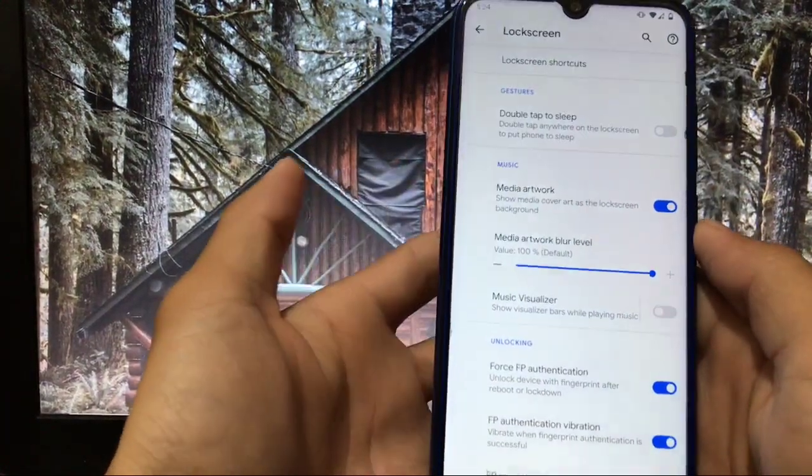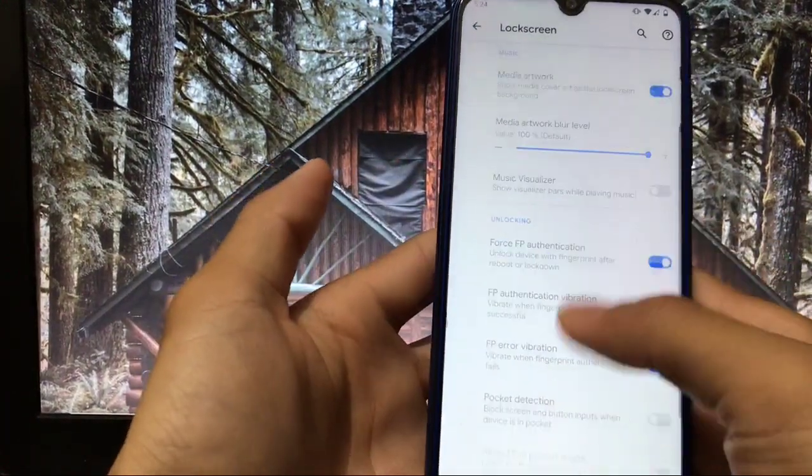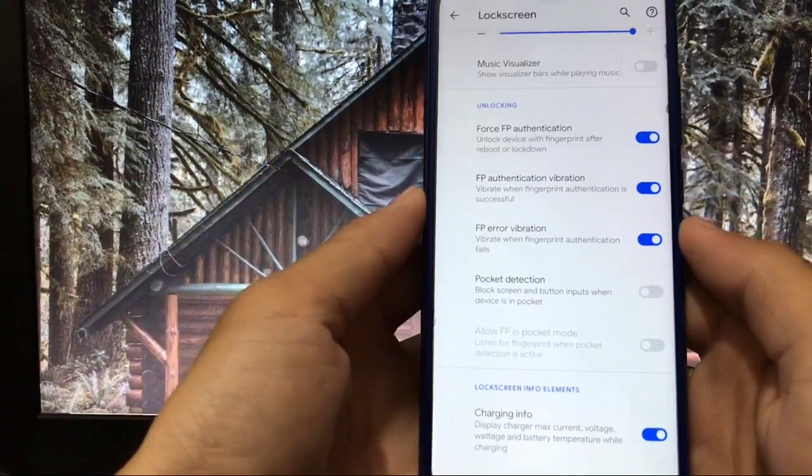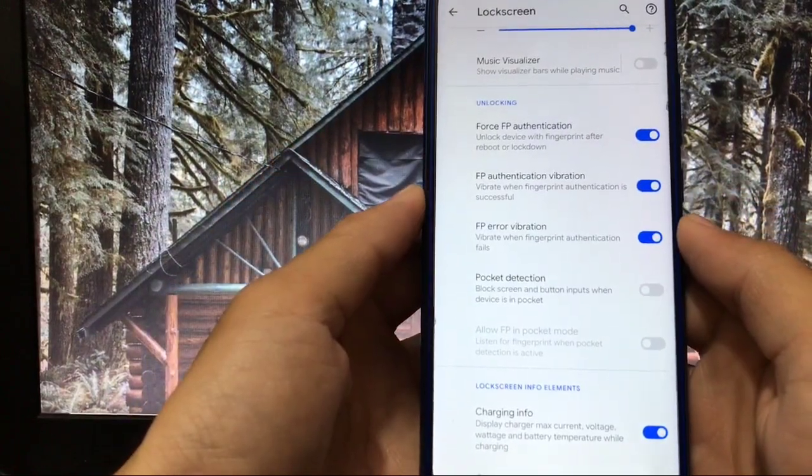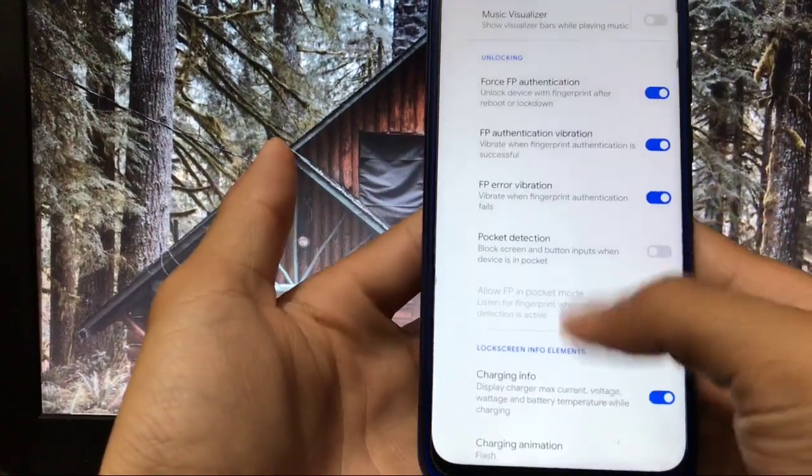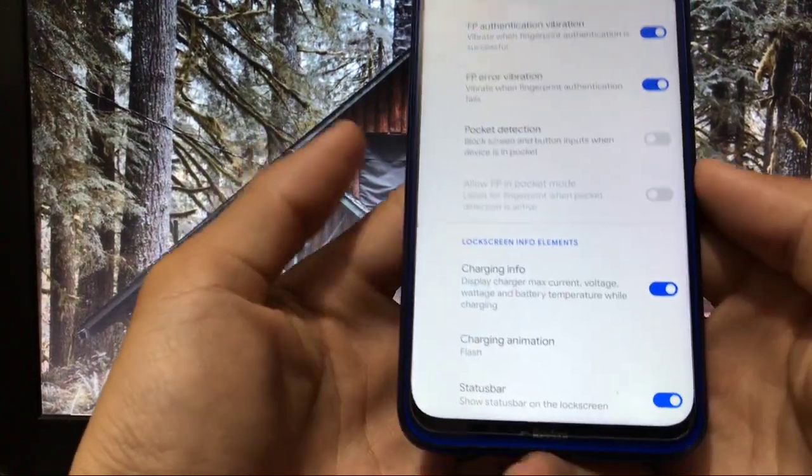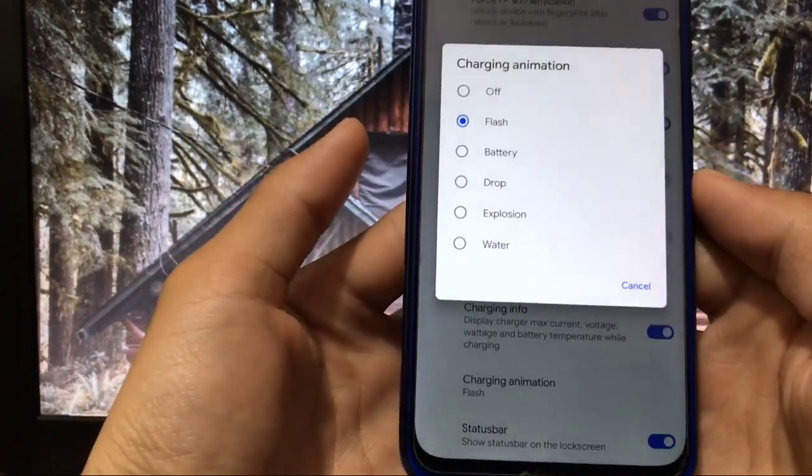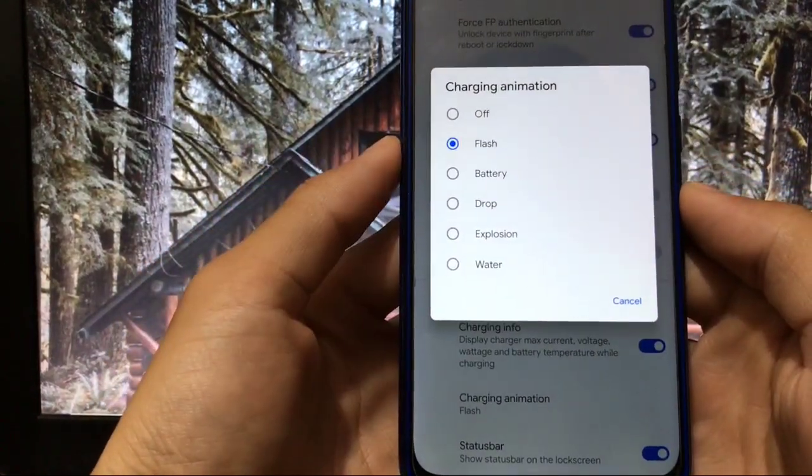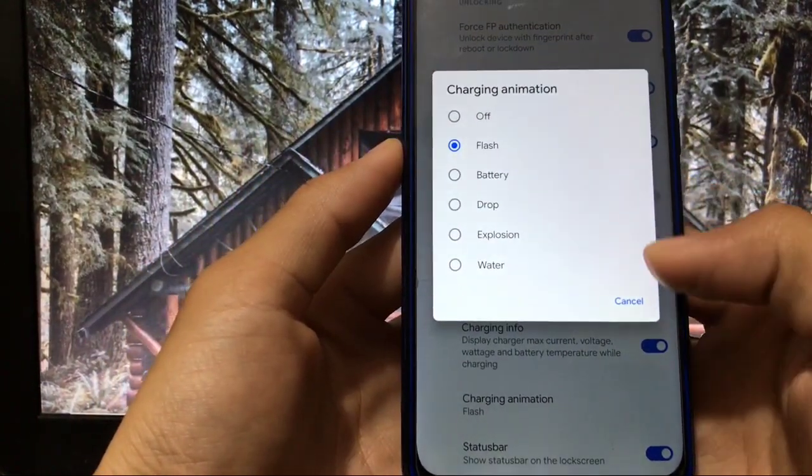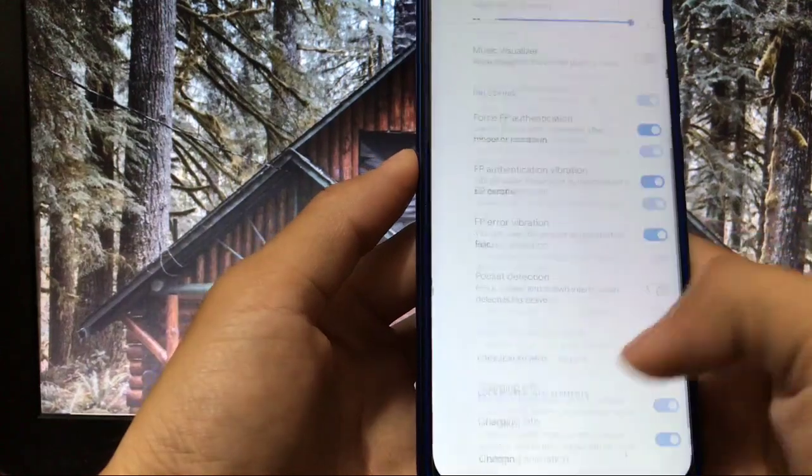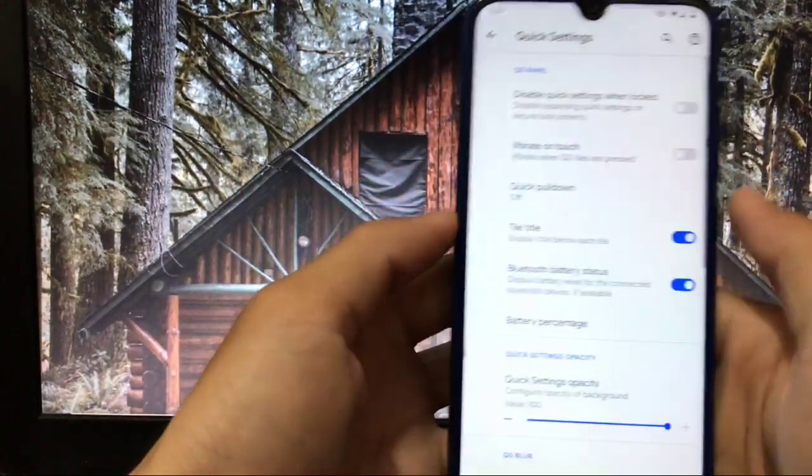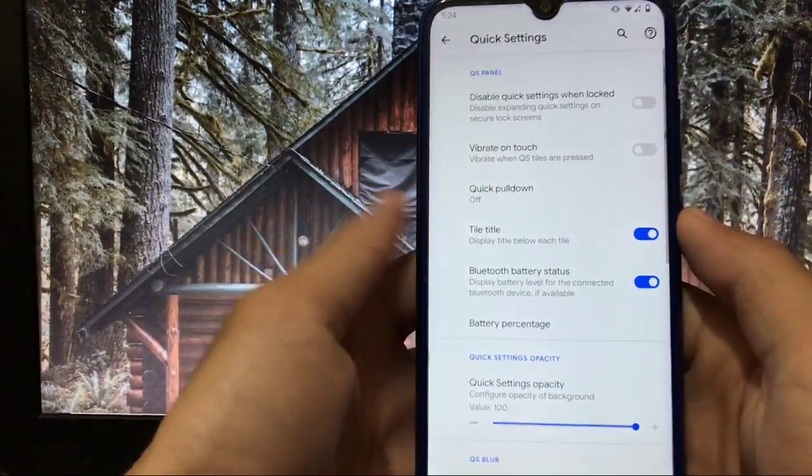In lock screen, obviously there are some features like lock screen shortcuts, lock screen gestures, unlocking your device with fingerprint, force fingerprint authentication, vibration etc. Charging animation you can change to flash, battery, drop, explosion, water, whichever you like you can choose that one easily.